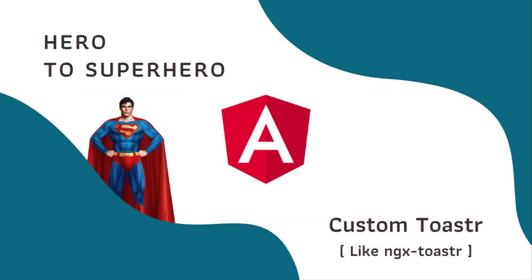Hi friends, welcome to the new series Angular Hero to Superhero. If you are a beginner trying to learn Angular, there is another series Angular Zero to Hero in which I have explained all the basic concepts. You can find the link in the description.